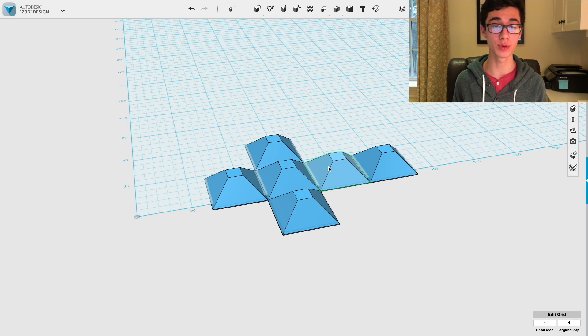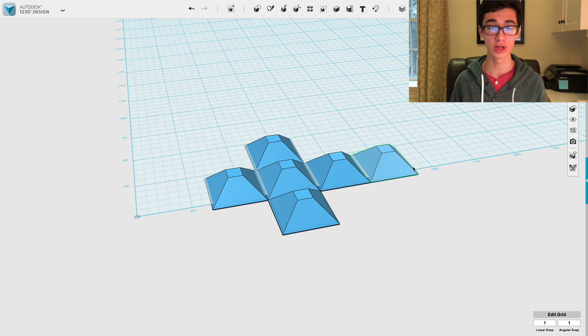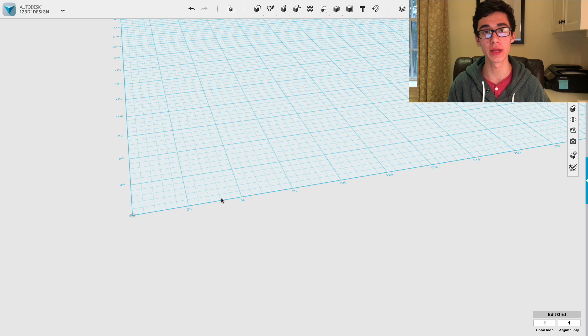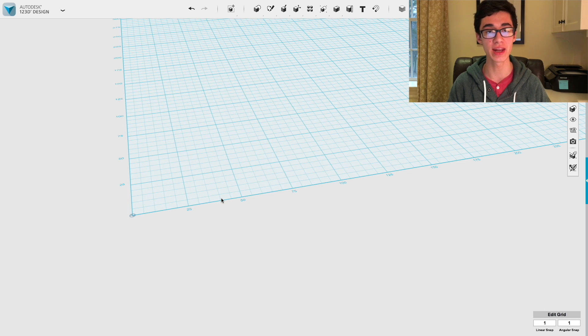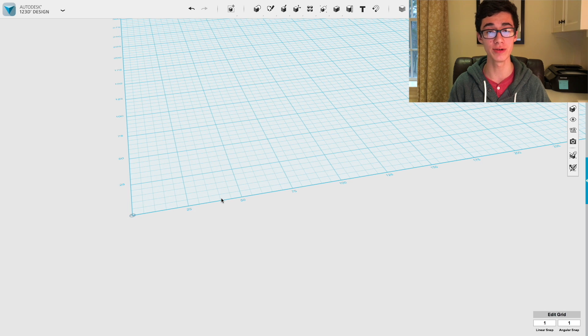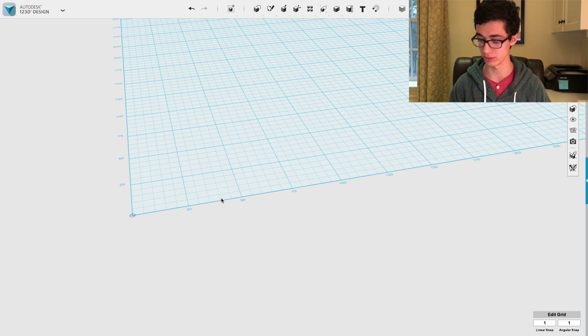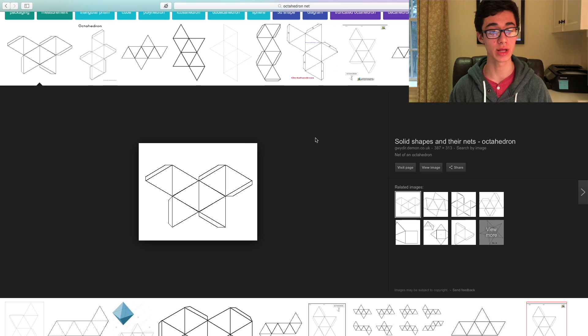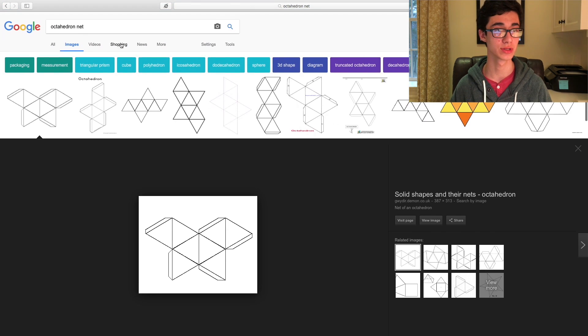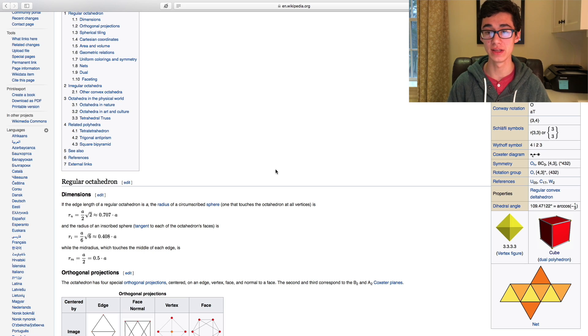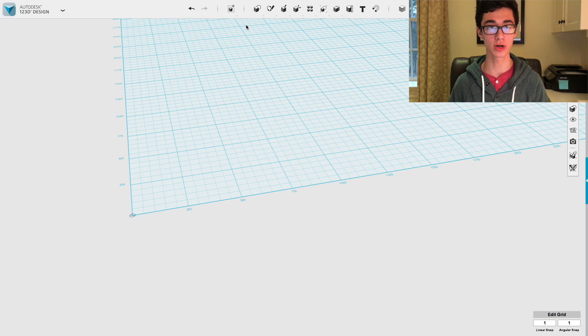So now I'm going to show a more complicated example. The next shape I'm going to build is an octahedron. So let's follow the steps again, and let's get the three pieces of information we need. The net, the shape that it's made of, and the dihedral angle. Here we see the net of the octahedron, and we can see that it's made up of equilateral triangles. And here we see that it has a dihedral angle of 109.47122.